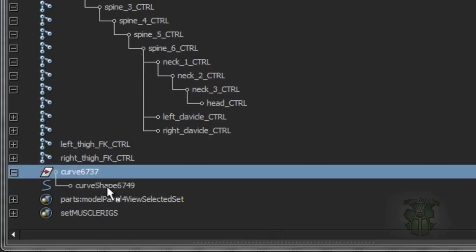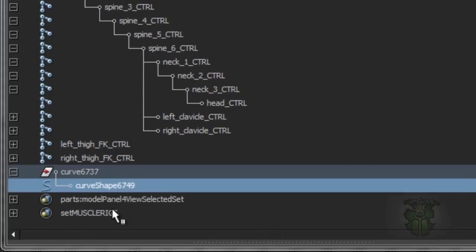The transform represents where it is in space, the translation, the rotation, the scale. The shape is everything else. In the case of a NURBS curve, it's going to be the CVs, where the CVs are. If it was a polygon mesh, it would be the vertexes, the edges,